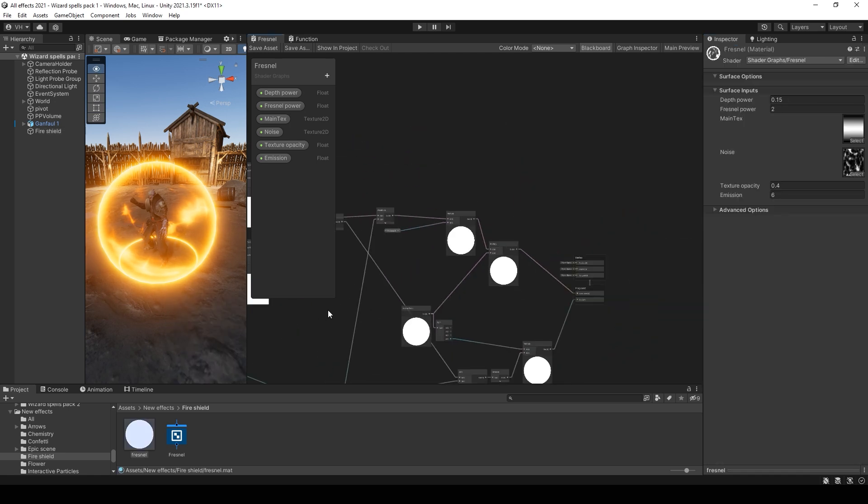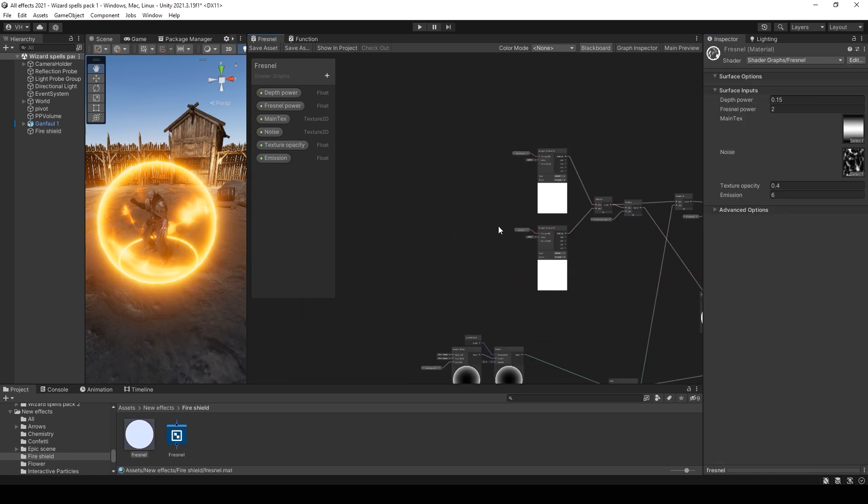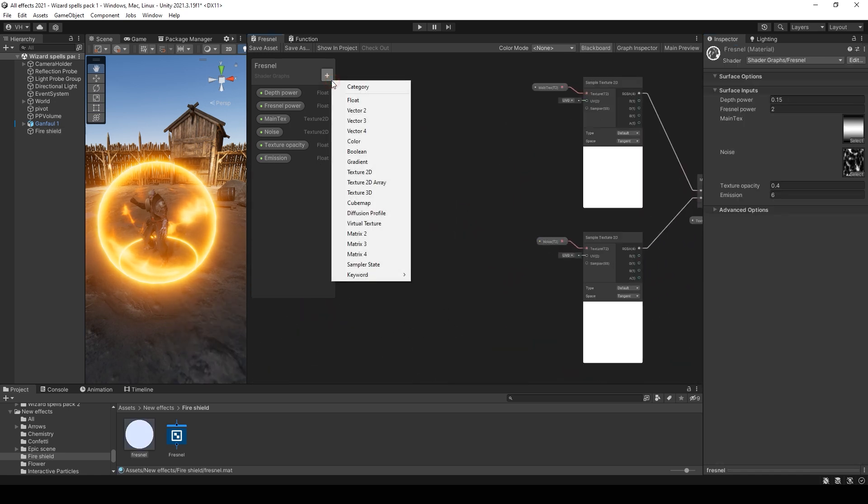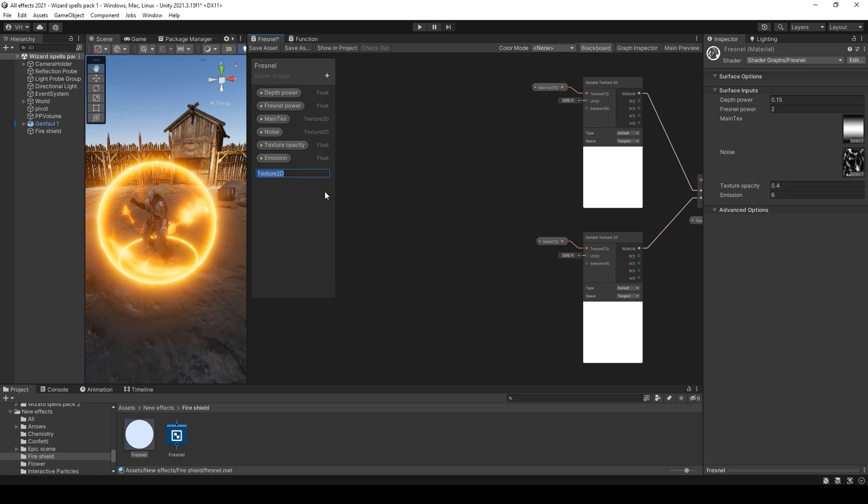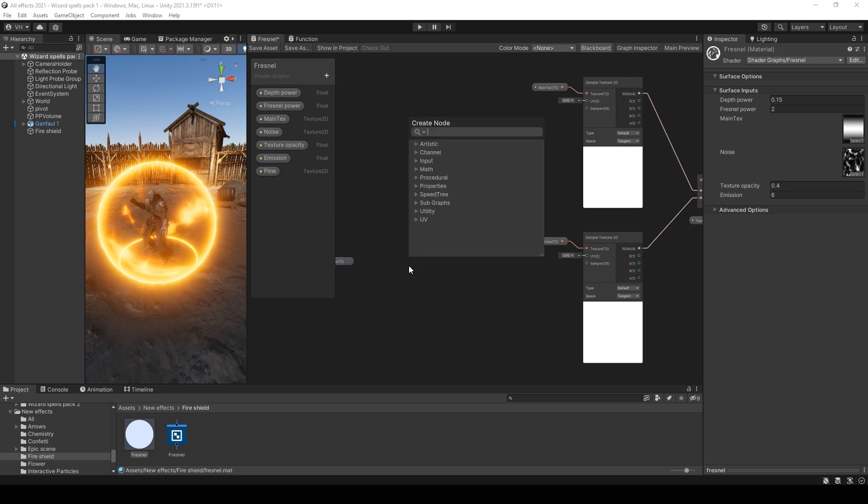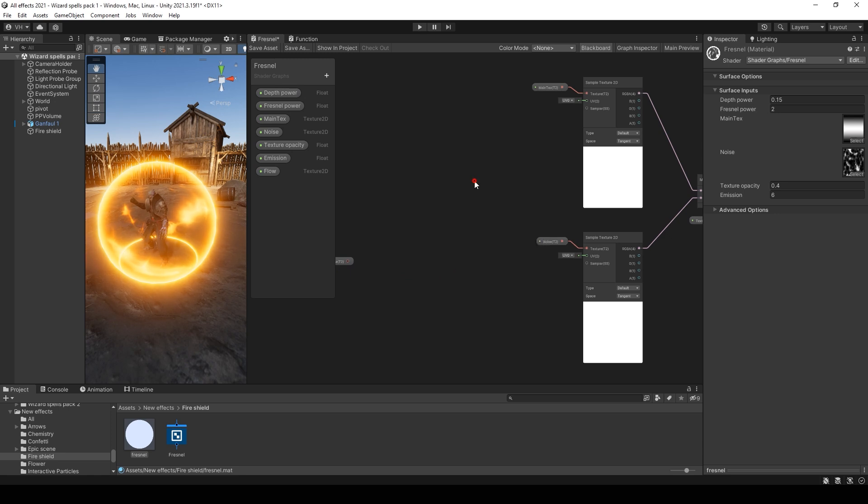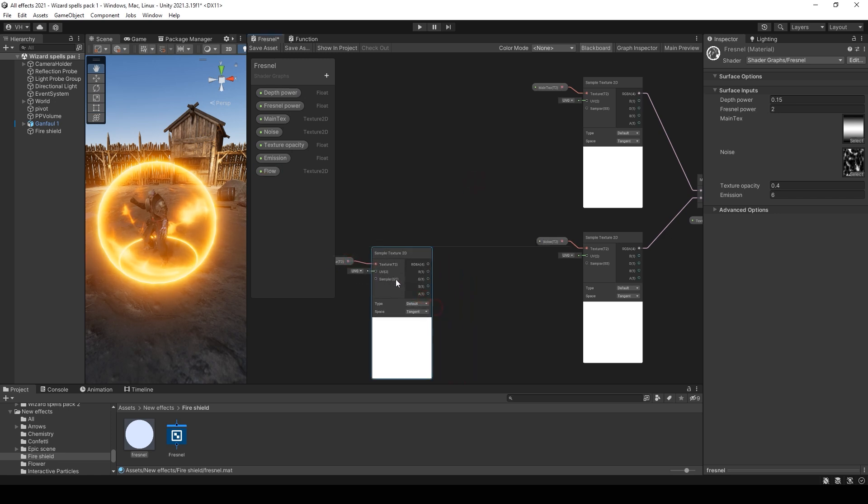You can also add a distortion for the noise. Just add another texture node. I will call it flow. Then add a texture sample node.